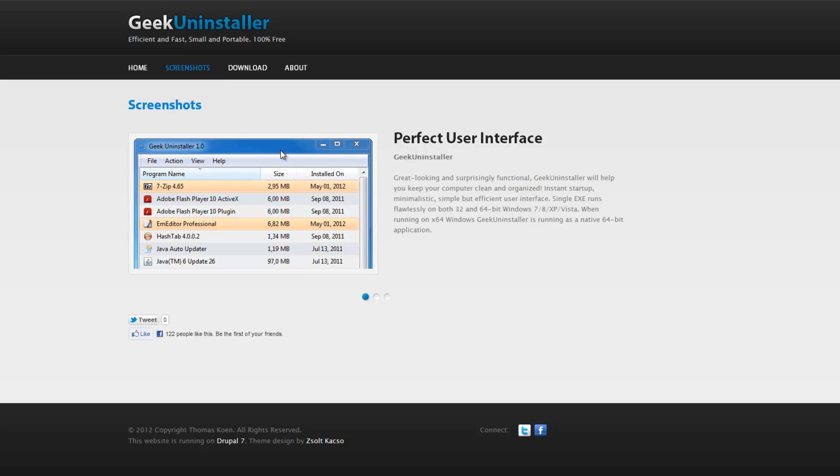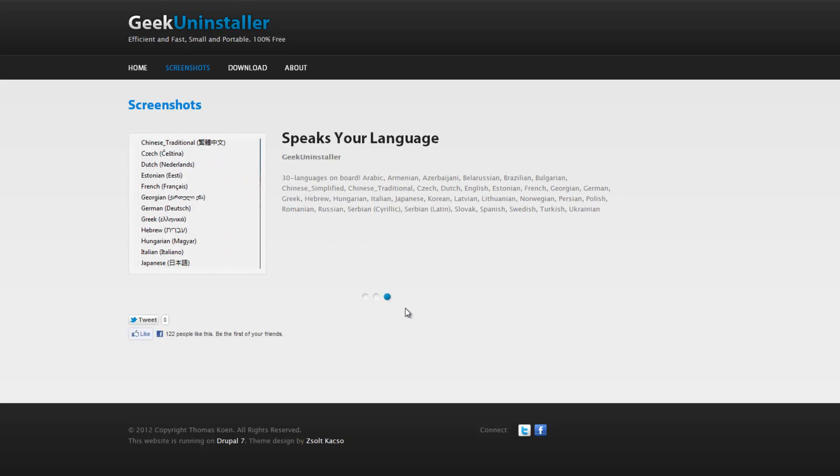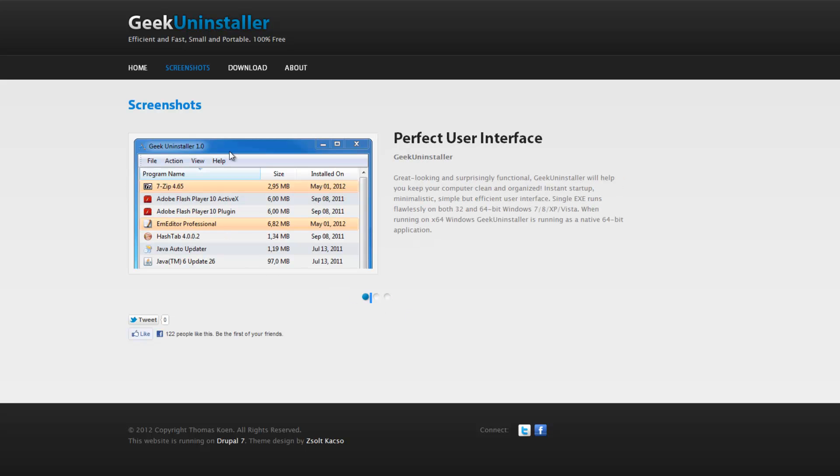It's basically a small program that can do a lot, and it also has 30 languages, which is great.